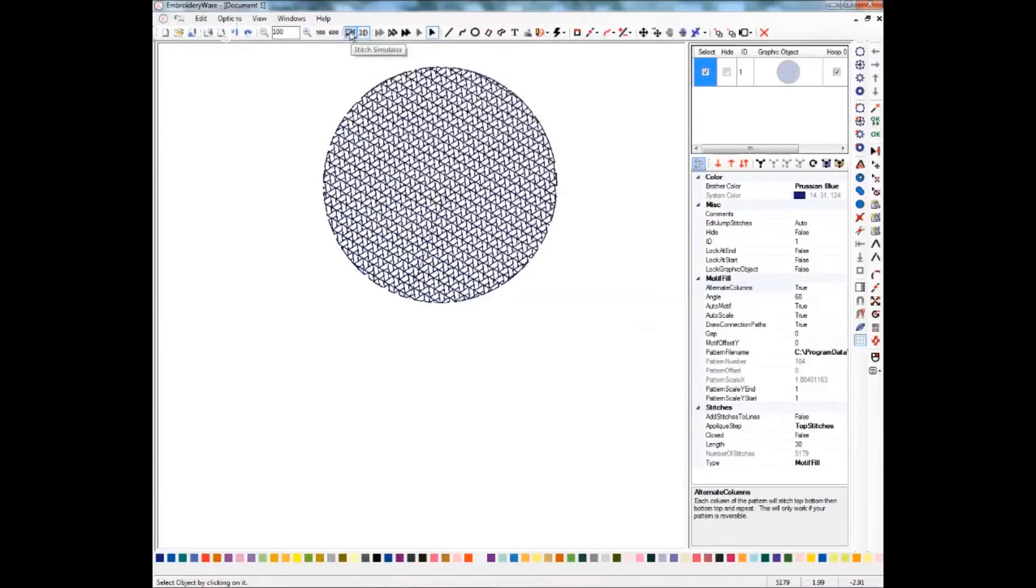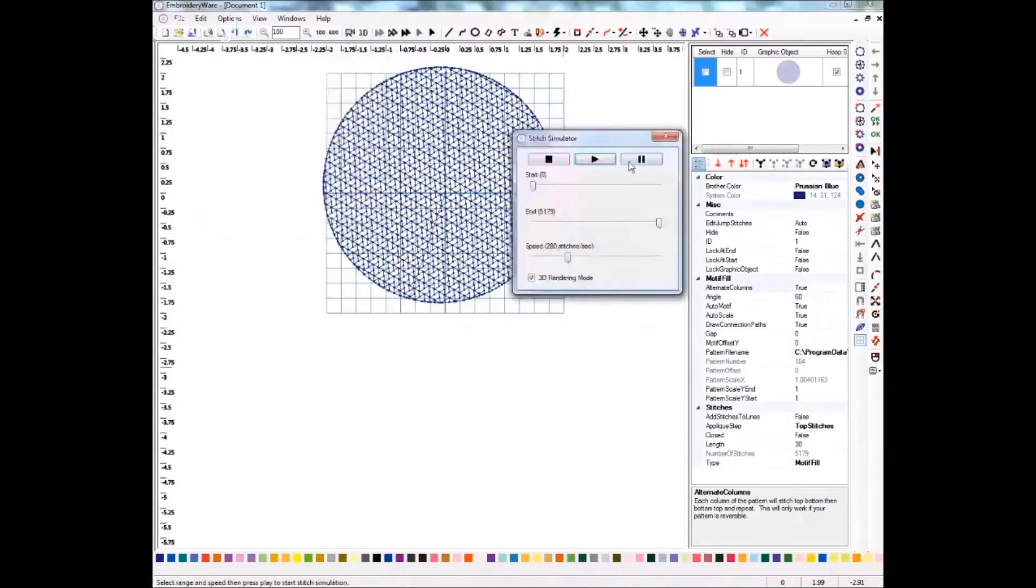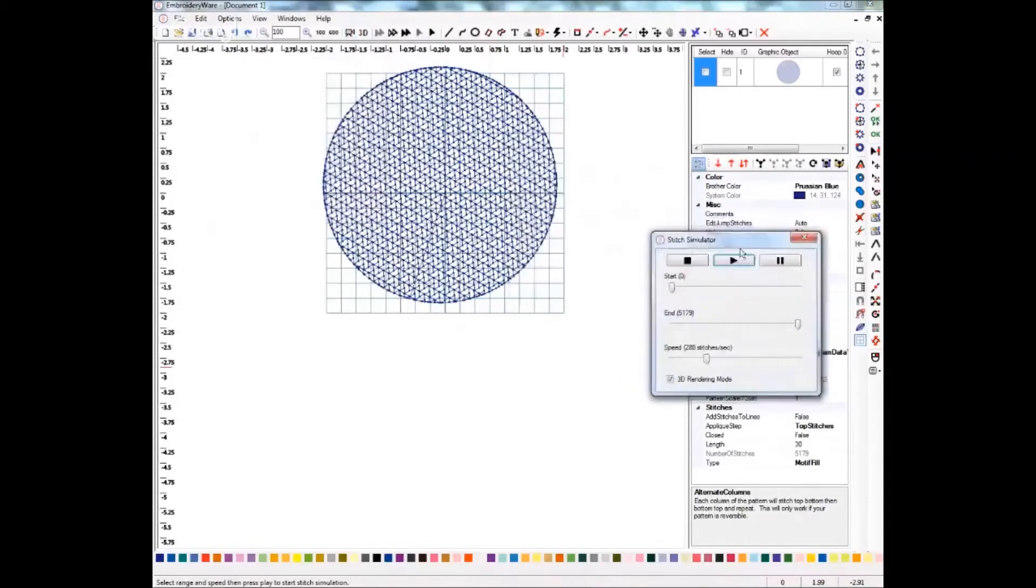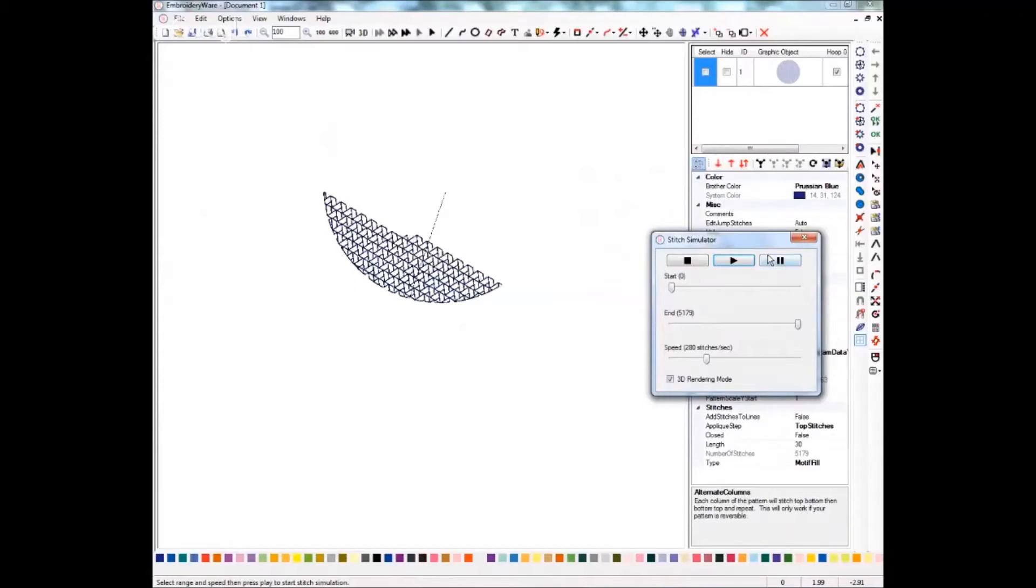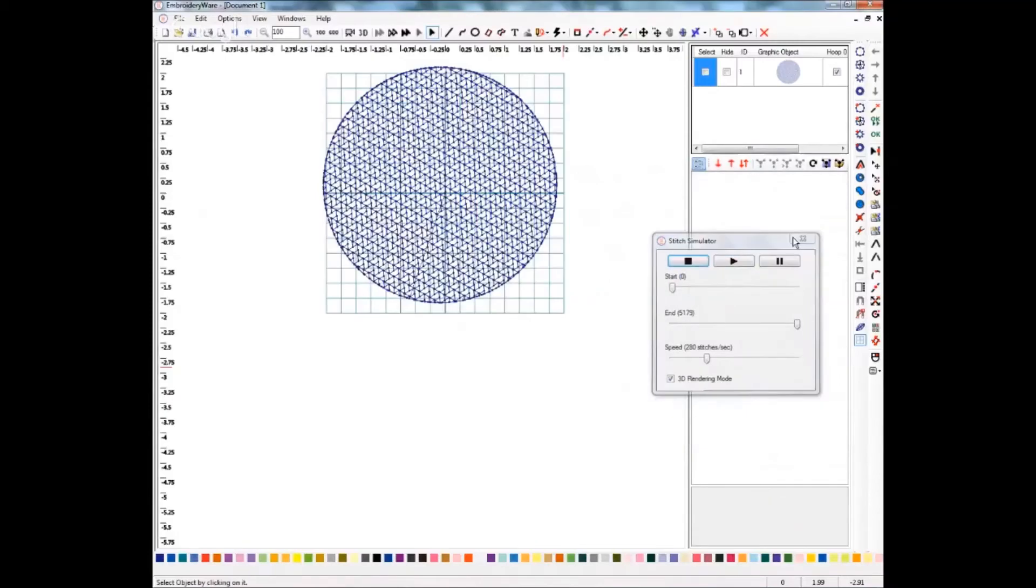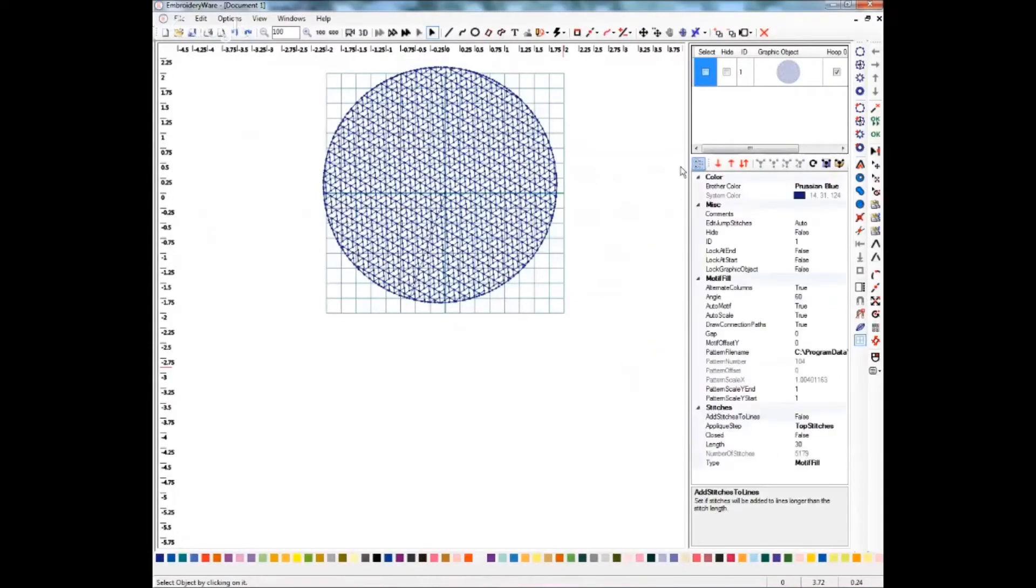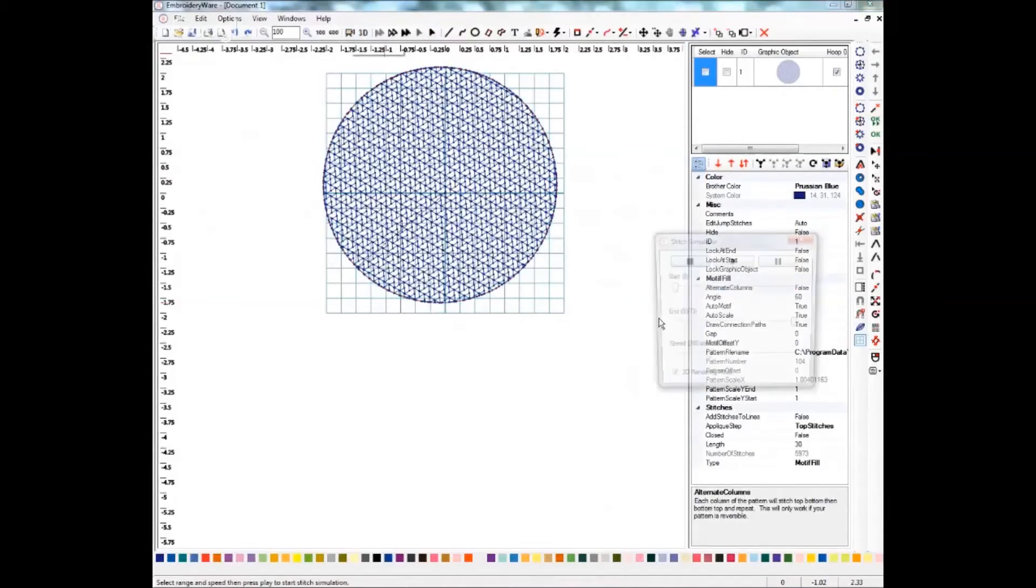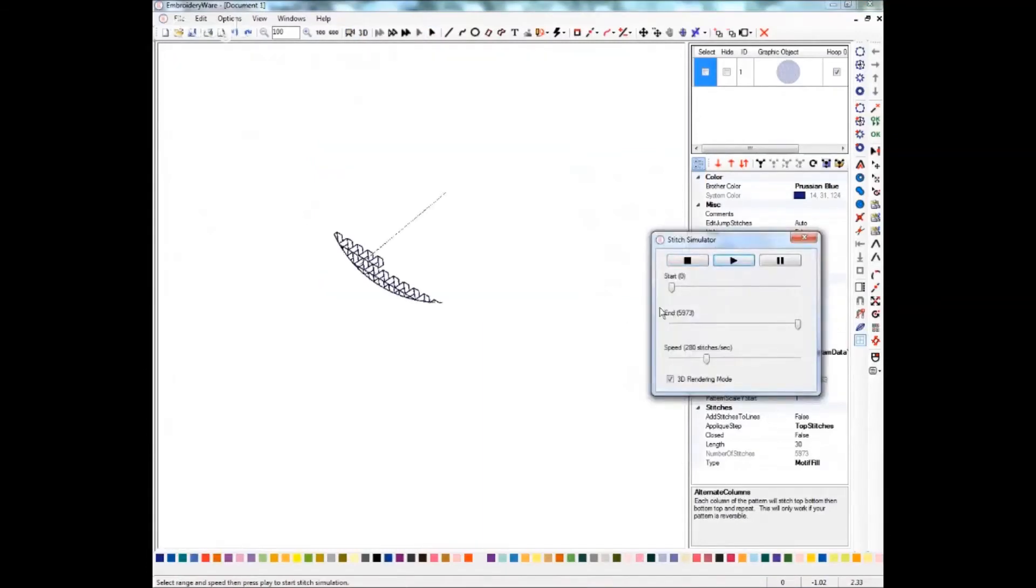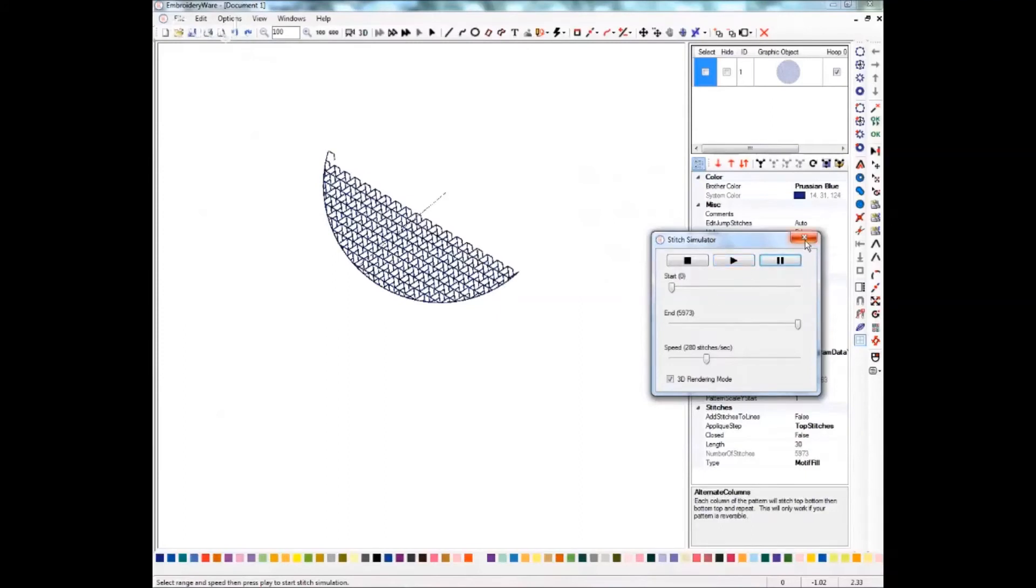Let's do the stitch out for this so that you can see what it looks like when it stitches. You'll see that it's going back and forth, back and forth. We'll go ahead and stop that. Now we'll select our design again and change that to false. And we'll do the same simulator. You'll see that it's jumping back and stitching everything from one direction to the other. So this may be very helpful for you as well.